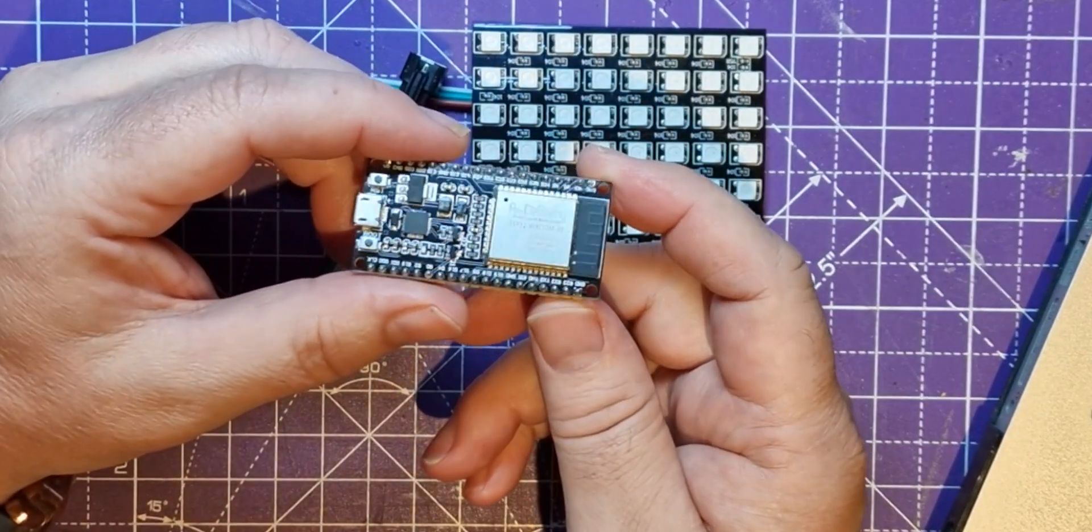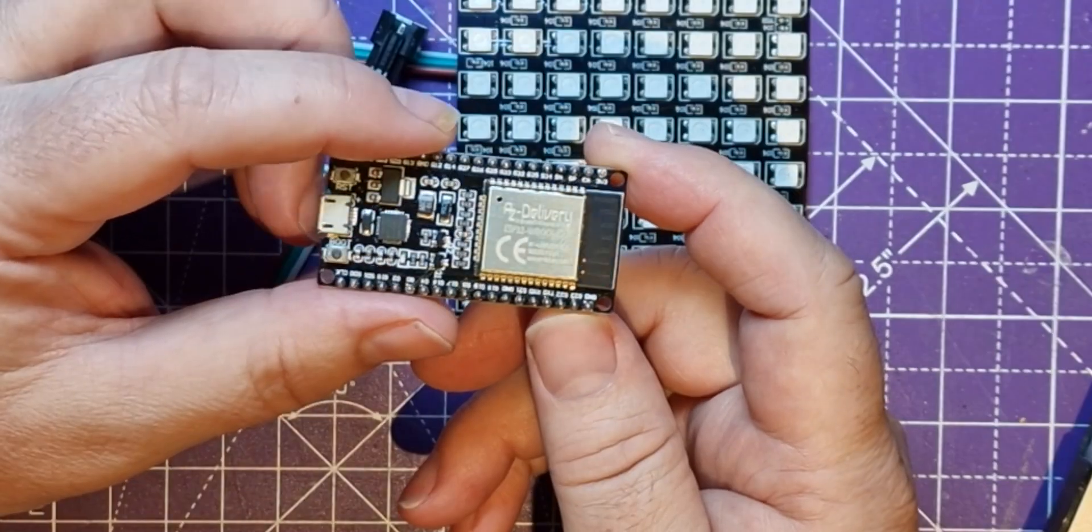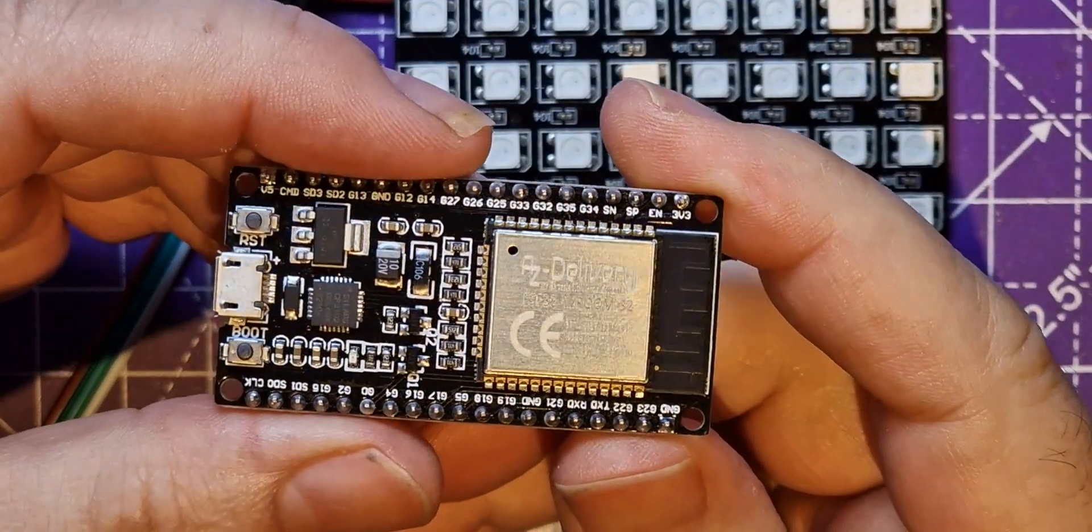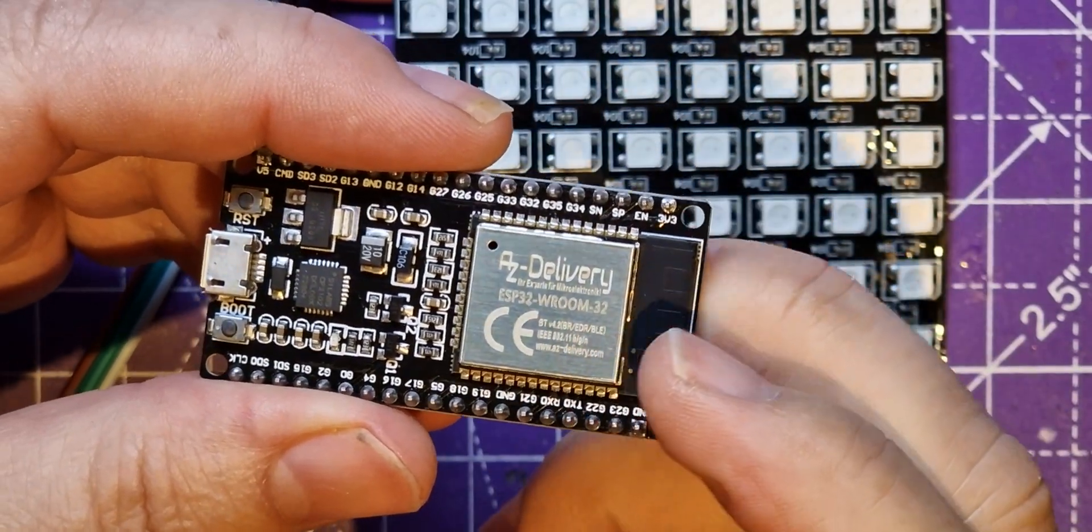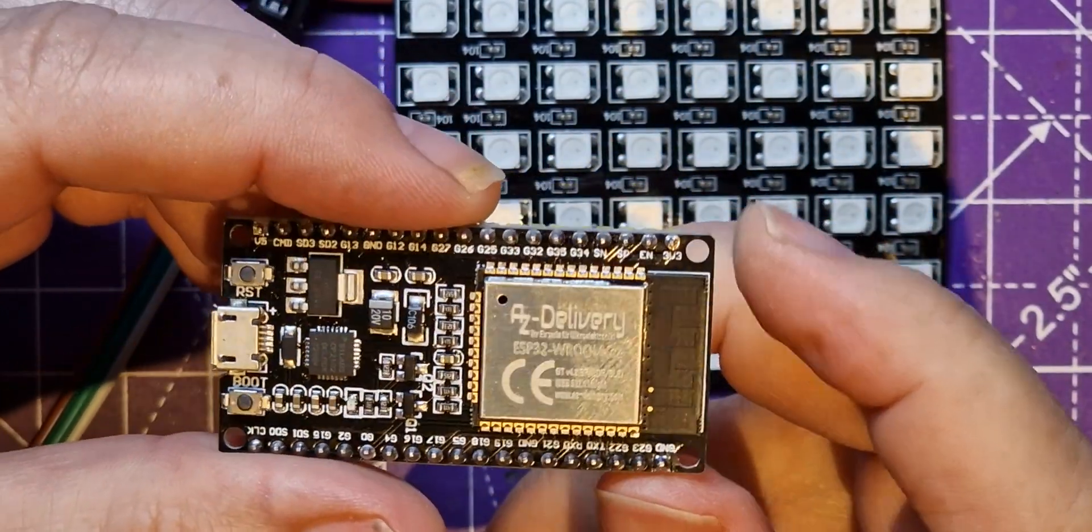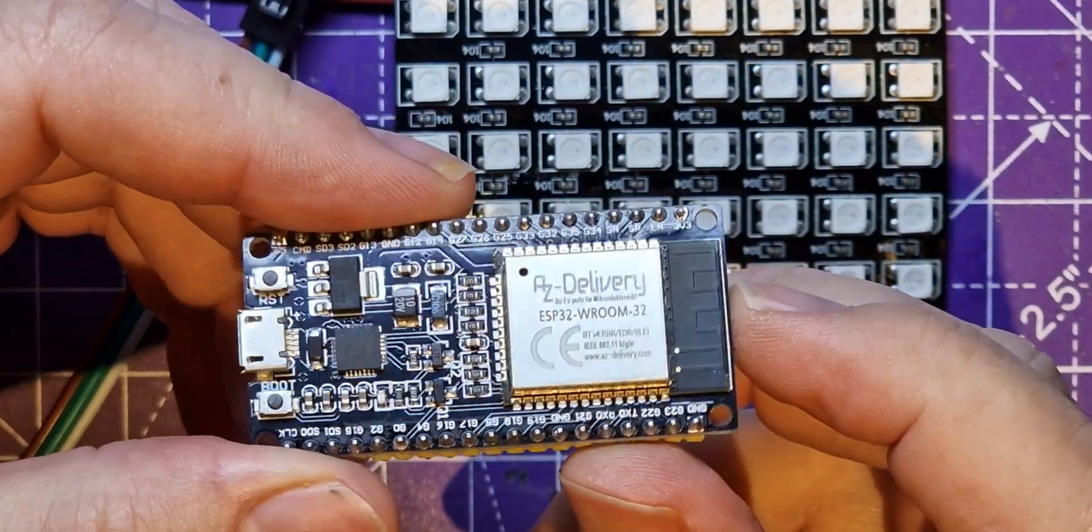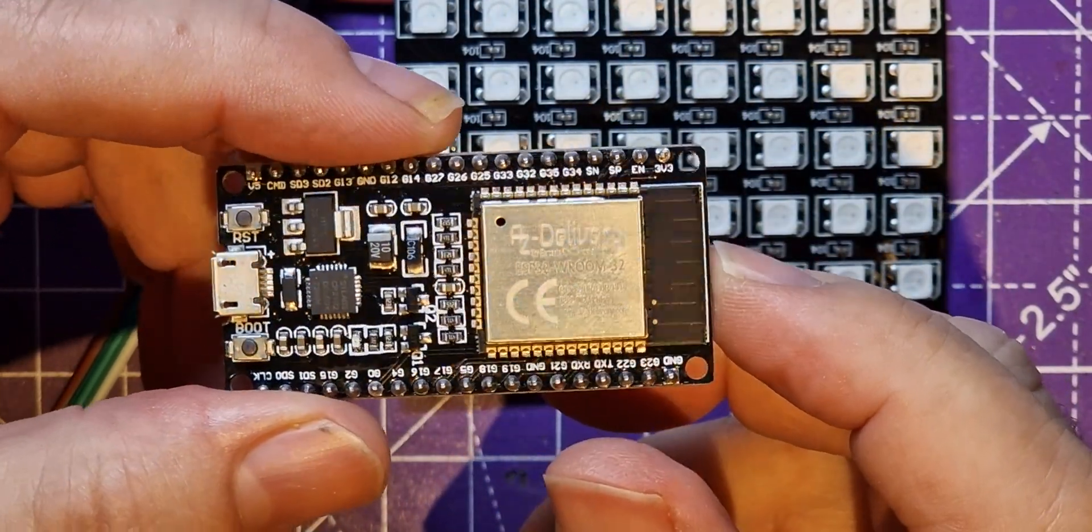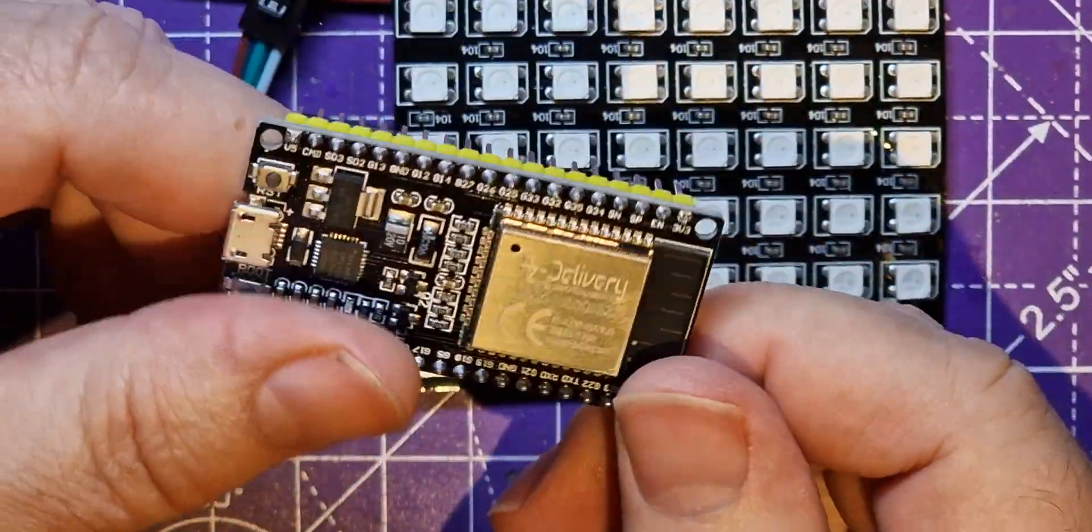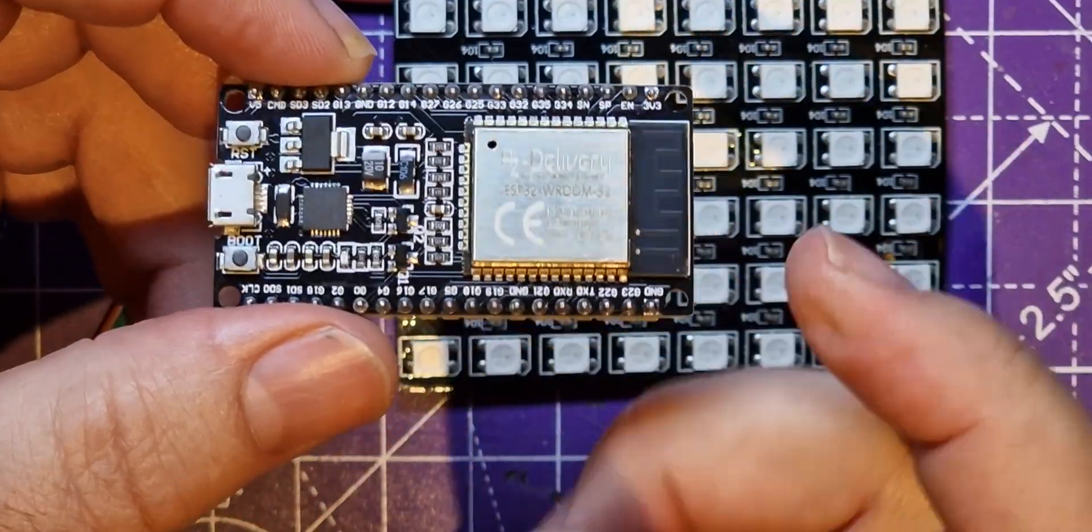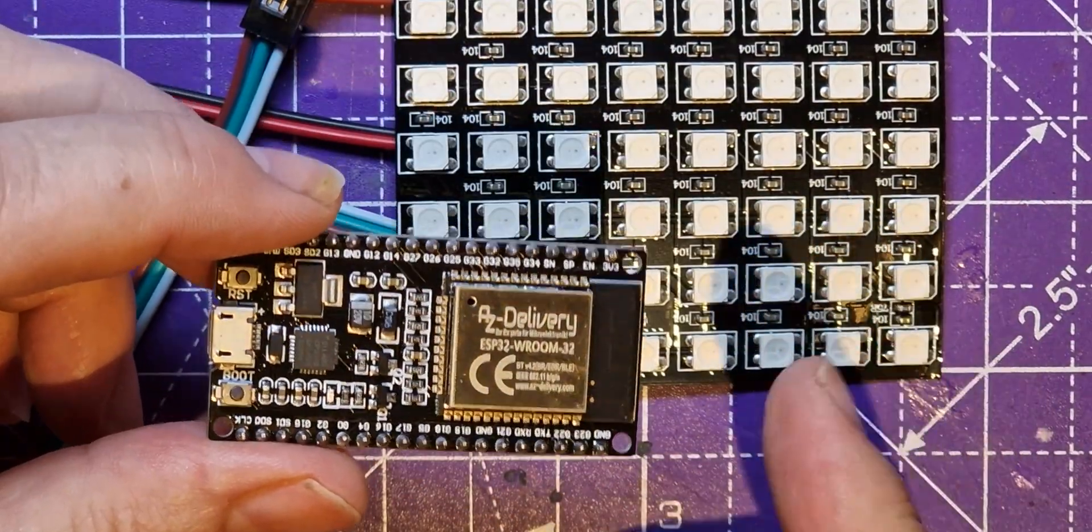So today I'm going to use a different technique than I used before. I'm not going to use WLED and I'm using this controller which is still an ESP32 board but this is a Vroom 32. I think this is a dev kit of some kind, it's A to Z delivery, Amazon's own brand. I could use WLED to program this but I'm going to use something else. Let's go to the computer and have a look.